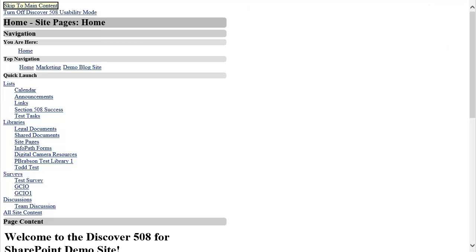In Discover 508 Usability Mode, I am provided with the same content that was displayed in the out-of-the-box team site. But now the content is rendered in a consistent, easily navigable format that makes all of the collaborative functions of SharePoint available and accessible for all users.